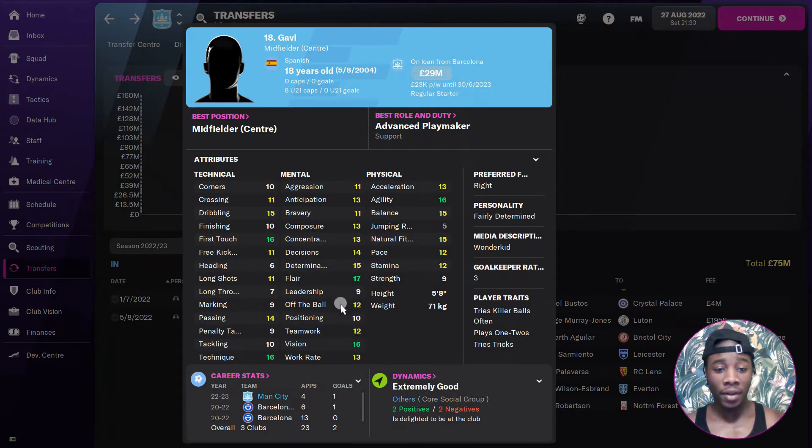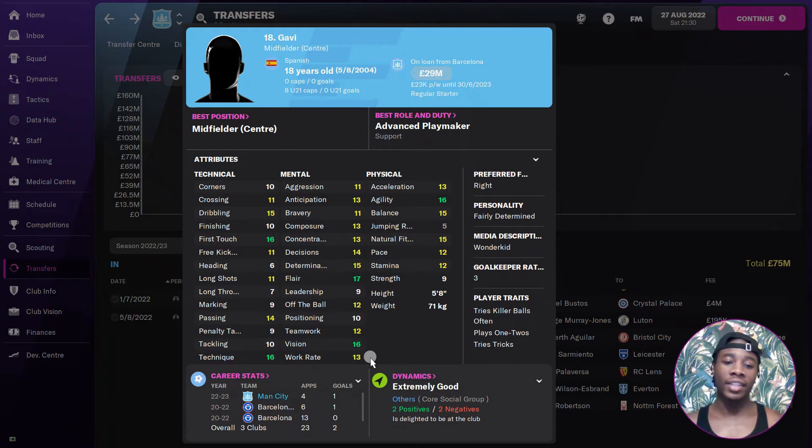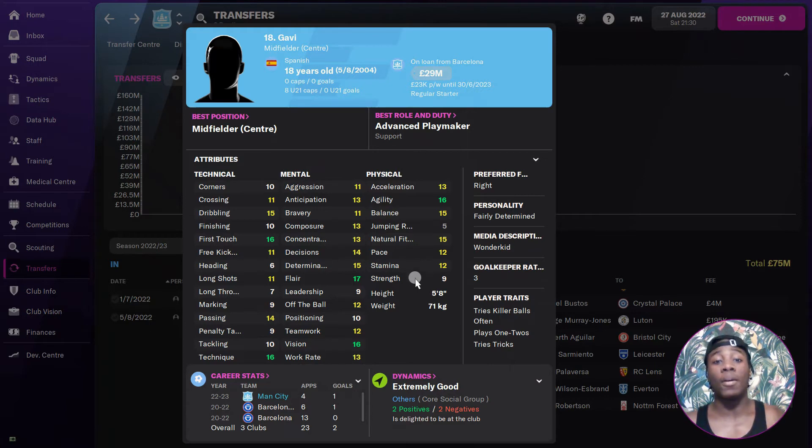You can see he is that Ilkay Gundogan replacement. Simple as. He's 18 and he's already got stats like this. It's long. In the future it's definitely long.